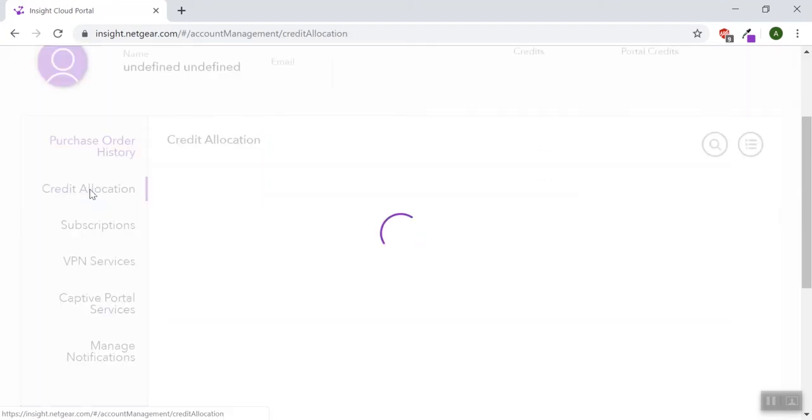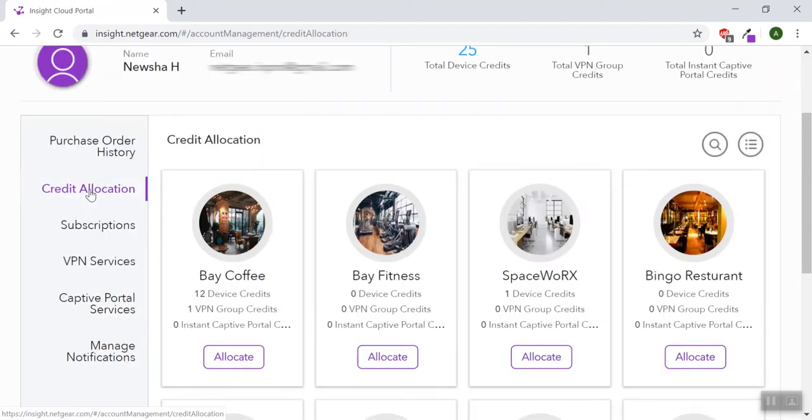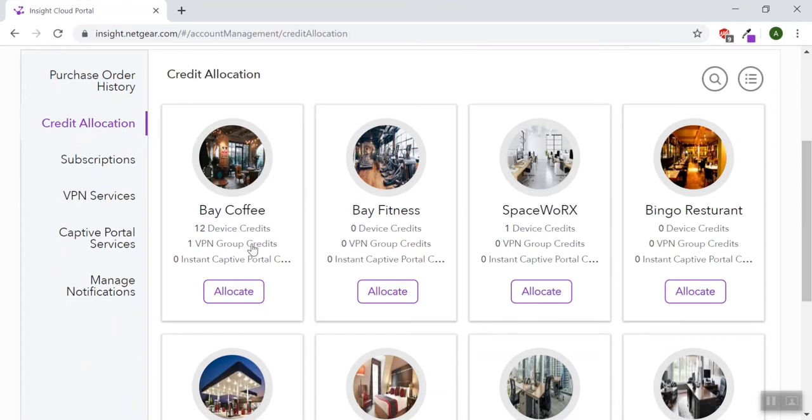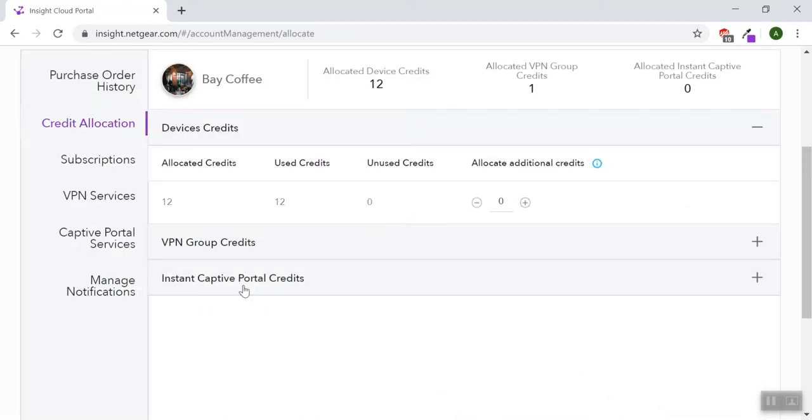After clicking credit allocation, you'll see a list of locations. Click allocate on the location you wish to use. You'll see a list of what kind of credits you can allocate. Use the plus and minus buttons to increase and decrease the number of credits you wish to allocate.